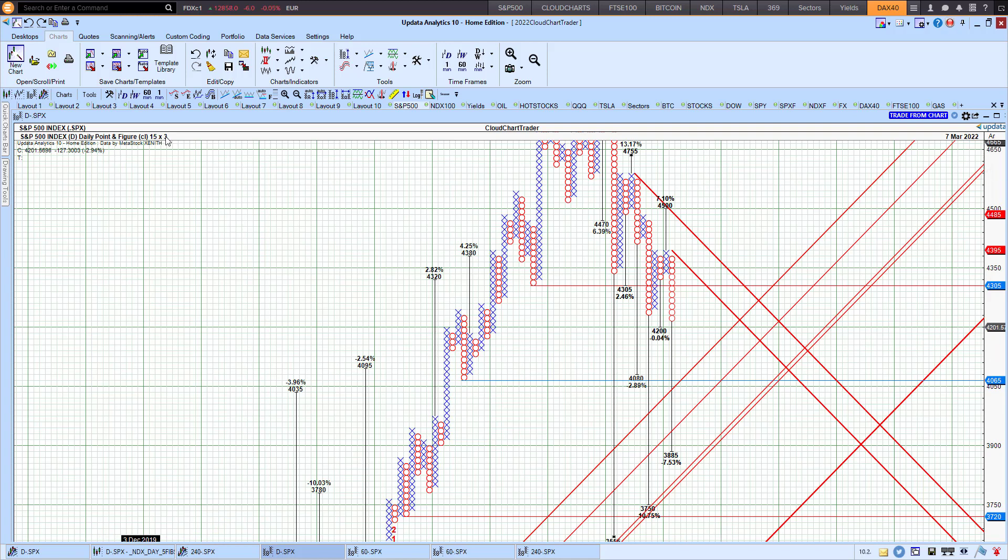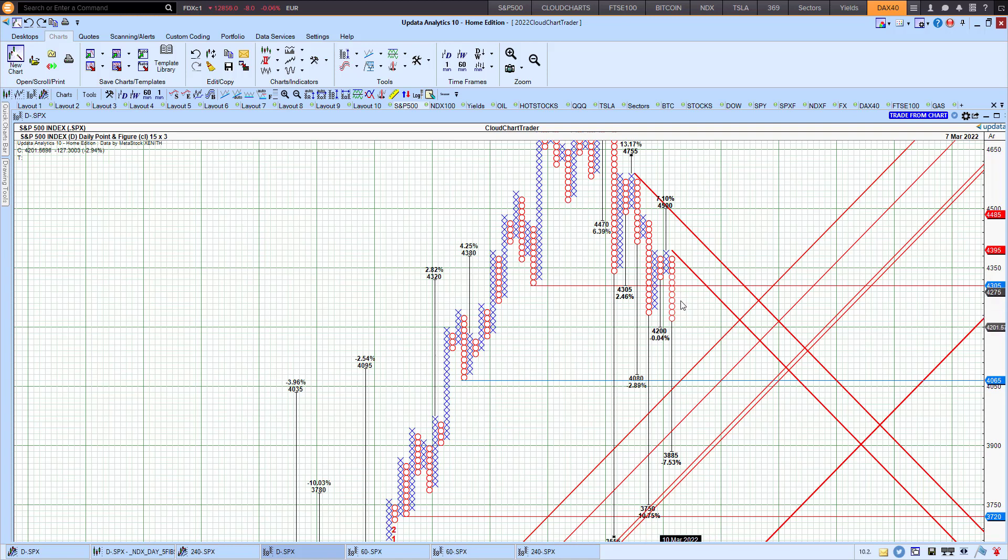A 45-point reversal, a 15-by-3 reversal to the upside from this 4,200, which it recently met intraday. The low, I think yesterday, was 4,199. That will signal the end of this current downtrend, and then we have a reversal to the upside.